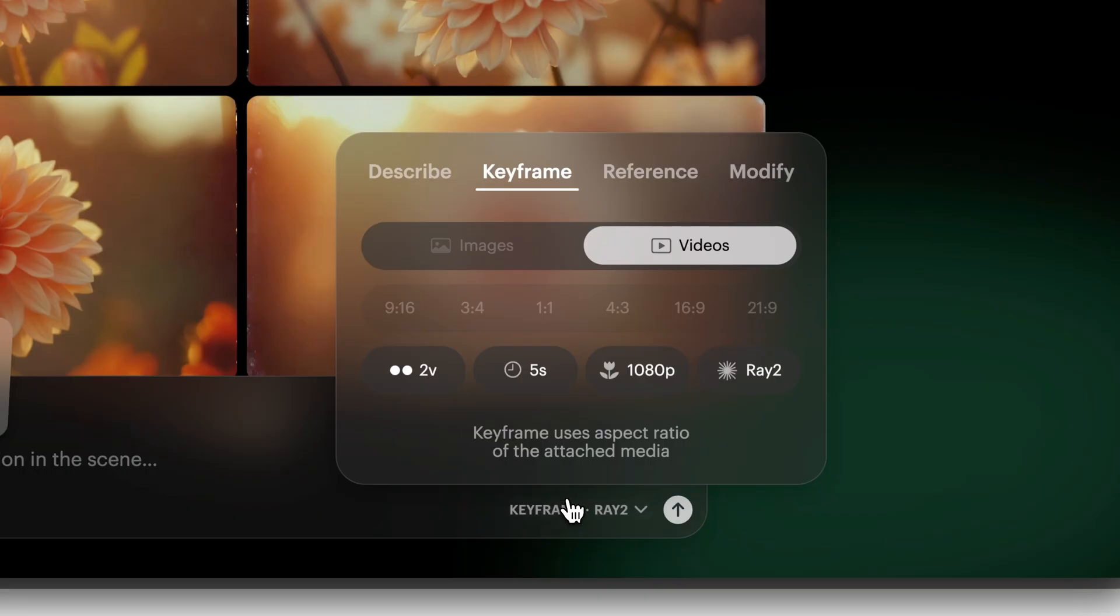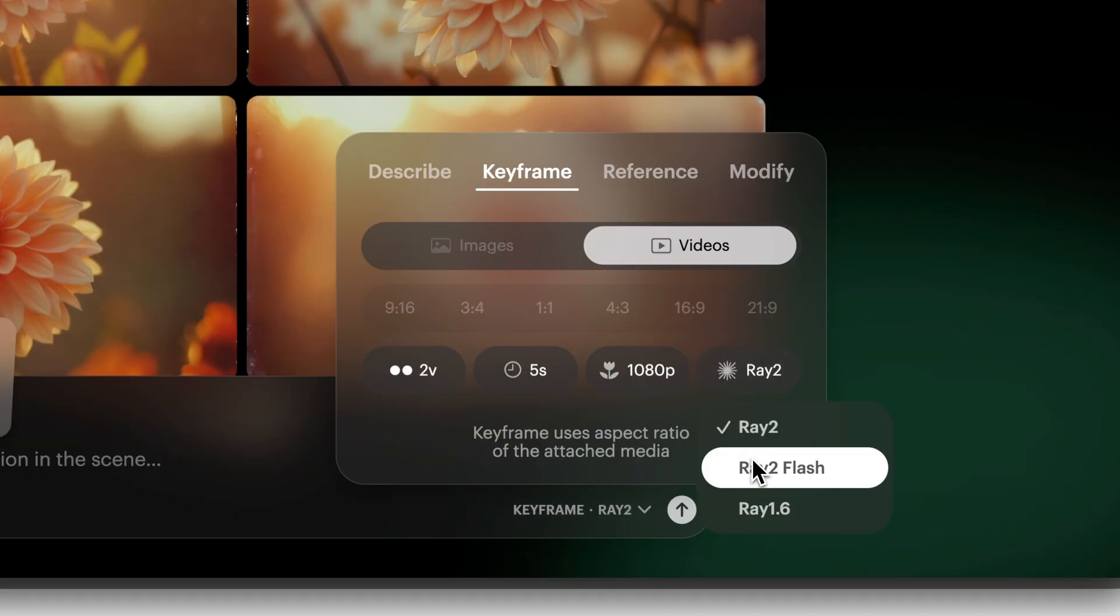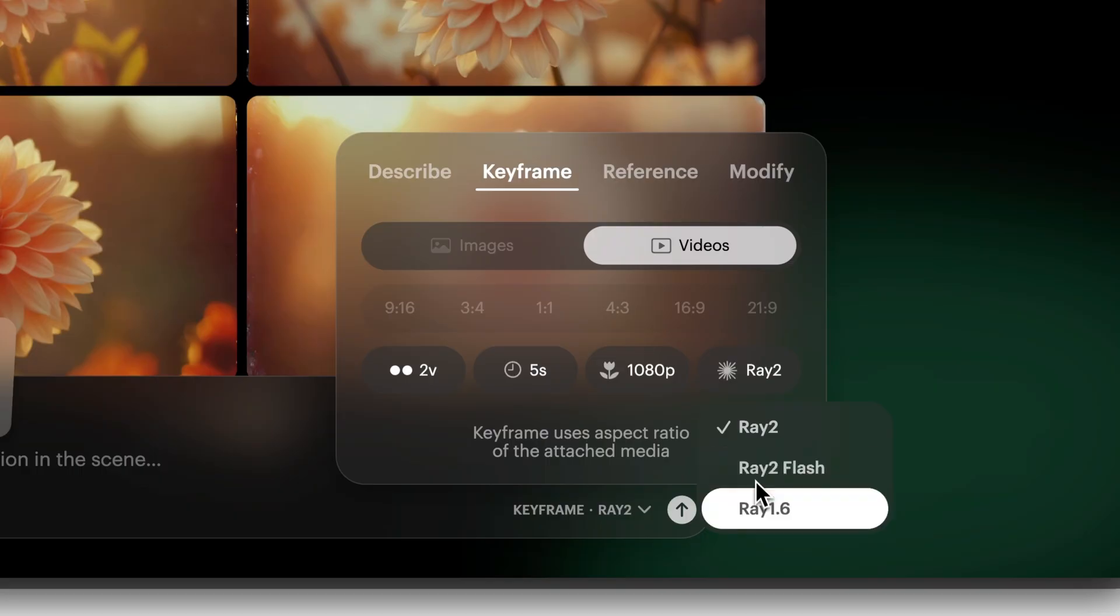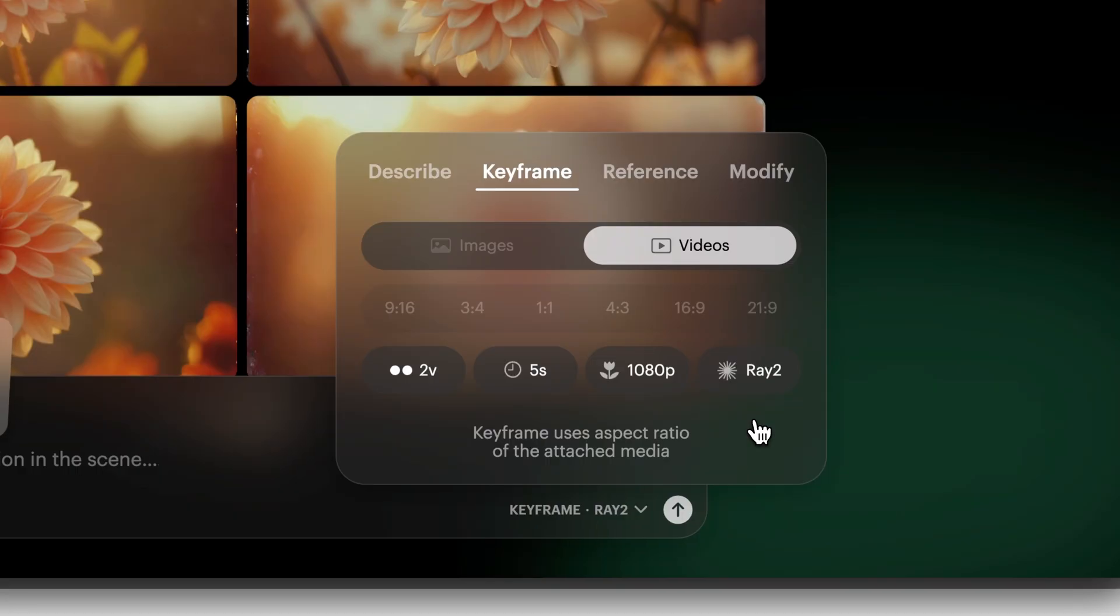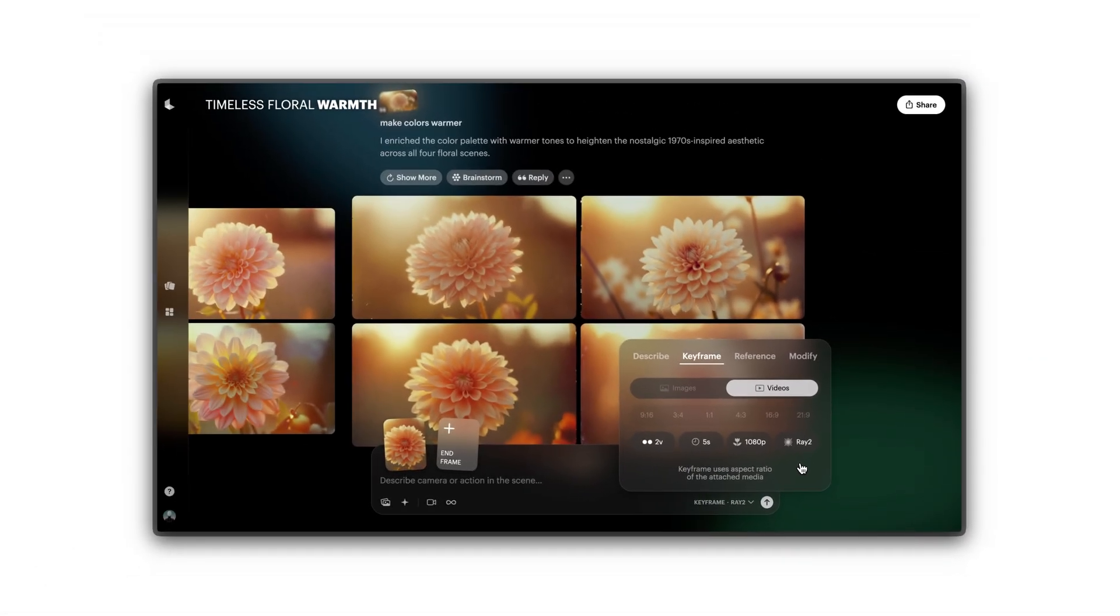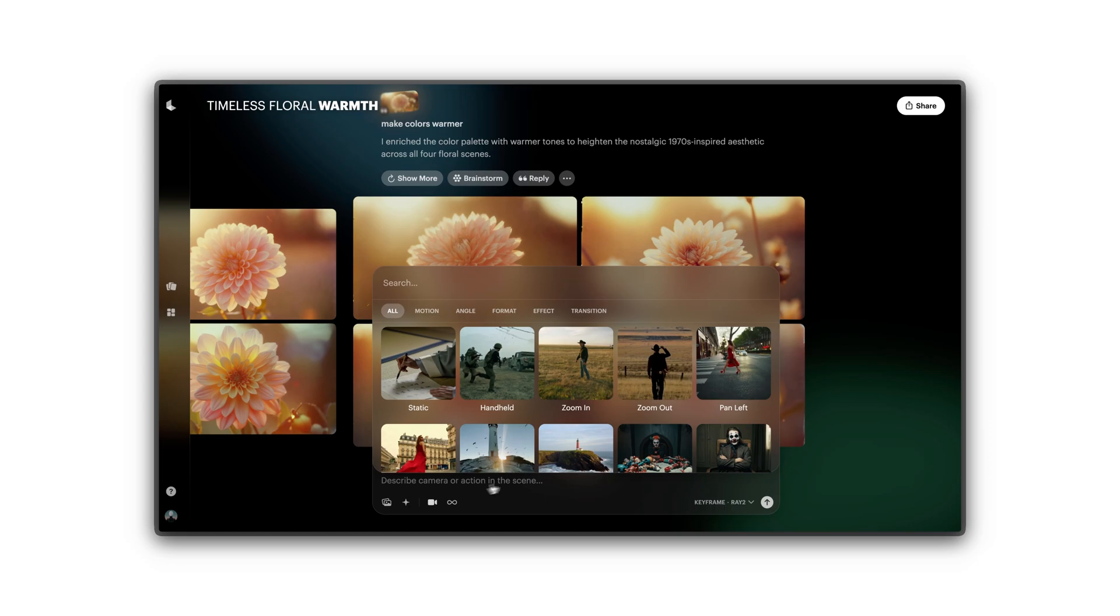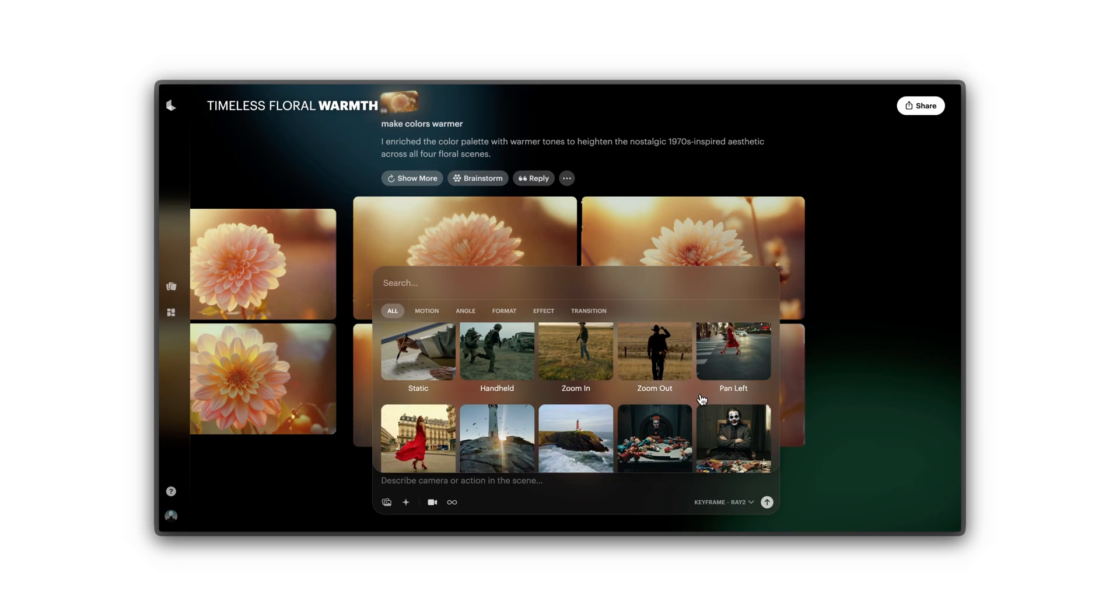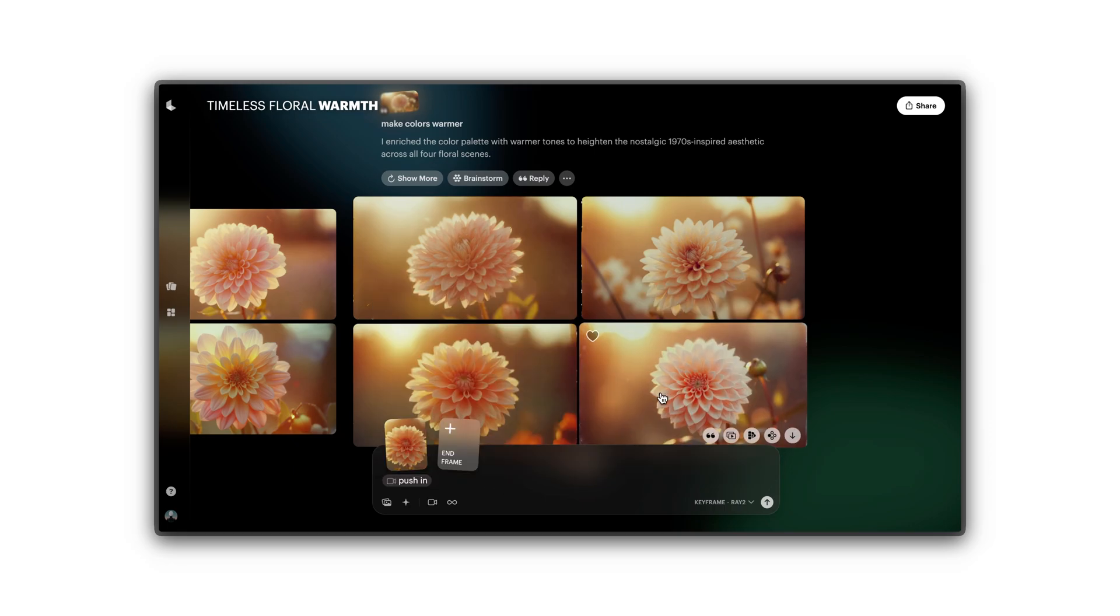Choose your video model before creating. Select from the Frontier Ray video models for highest quality, or the Flash model for faster results. You can also choose a camera movement, like Push In or Slide Right, and watch Dream Machine animate your visuals smoothly in seconds.